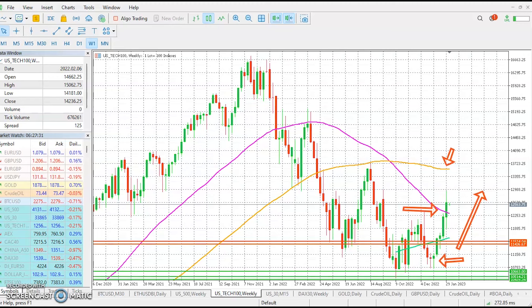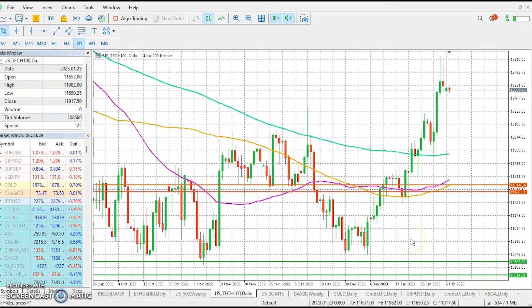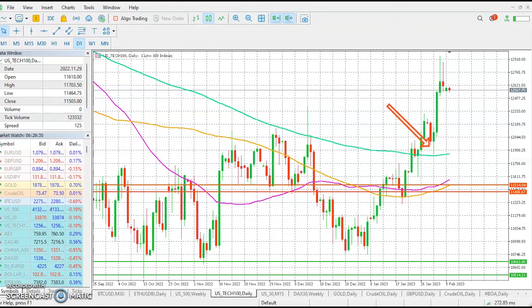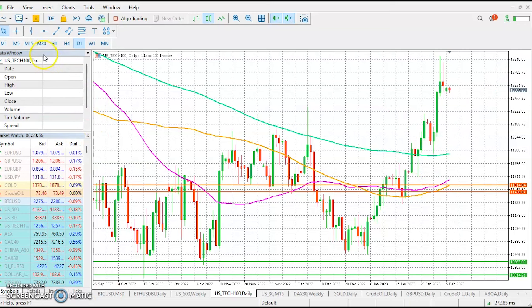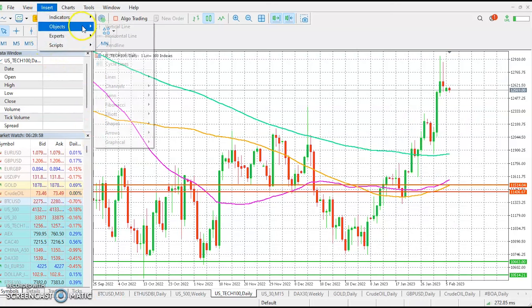When we switch to the daily time frame, the situation becomes very different. On the daily time frame, we see the price trading above the 200, the 50, and the 100 simple moving averages. This indicates that prices are likely to continue moving to the upside as bulls are fully in control of the price action.